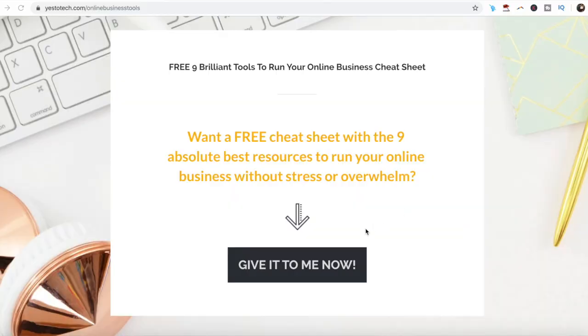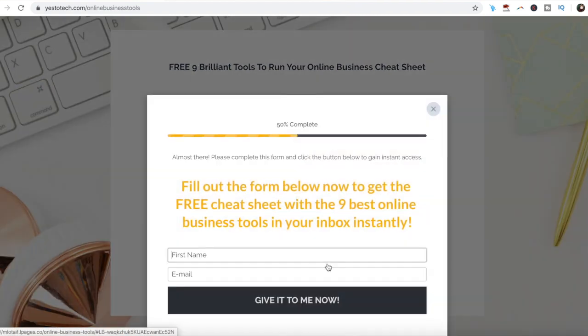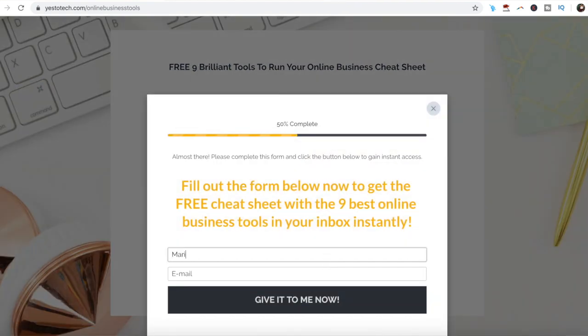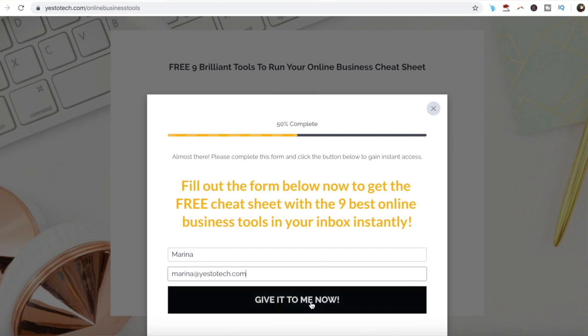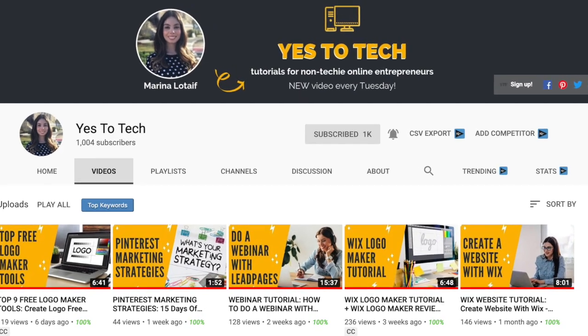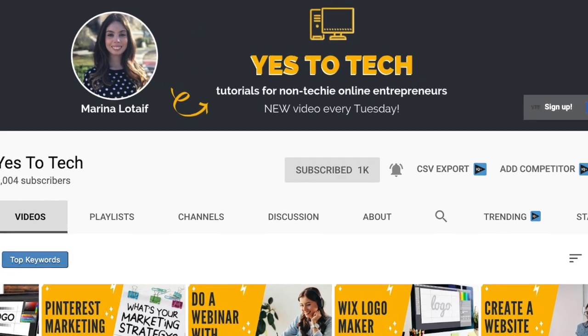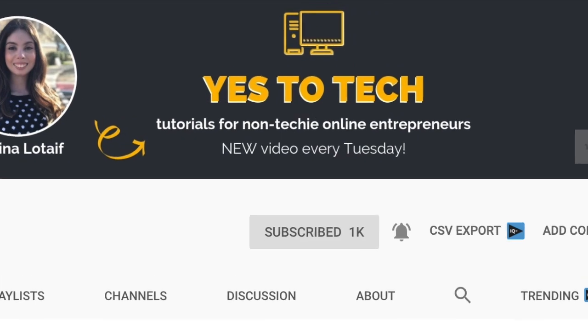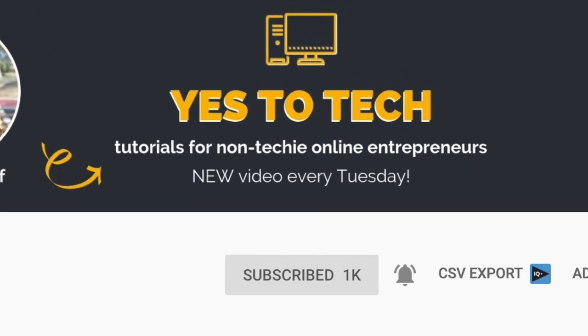Stay tuned until the end of this video to learn how to insert videos on a mockup using Canva, and to get a free cheat sheet with 9 brilliant tools like Canva that you can use in your online business to save time and boost your productivity. Also, make sure to subscribe and hit the bell to be notified every Tuesday when I post a new video.